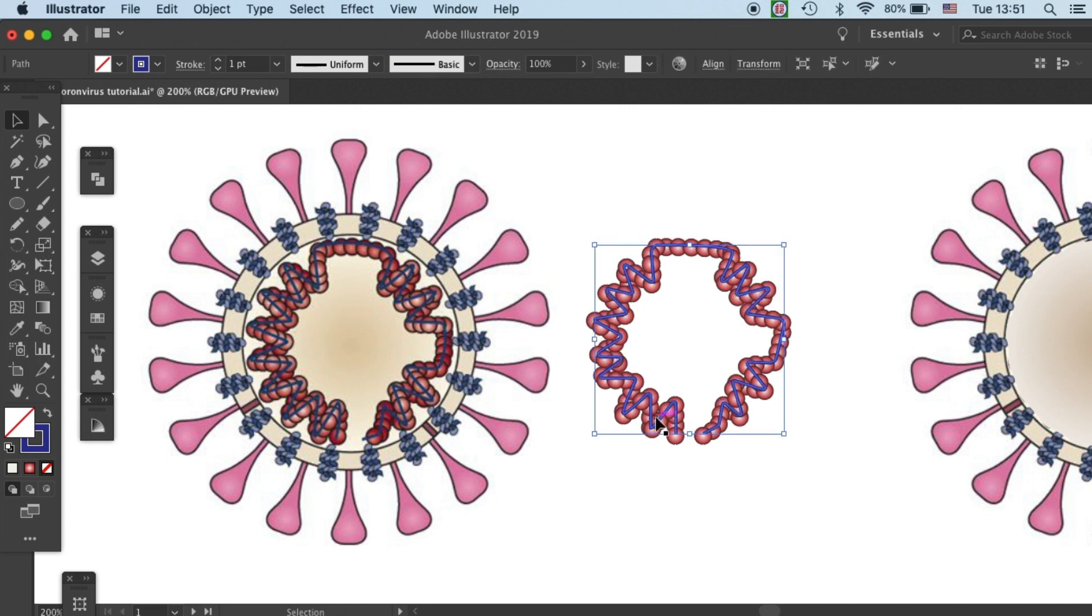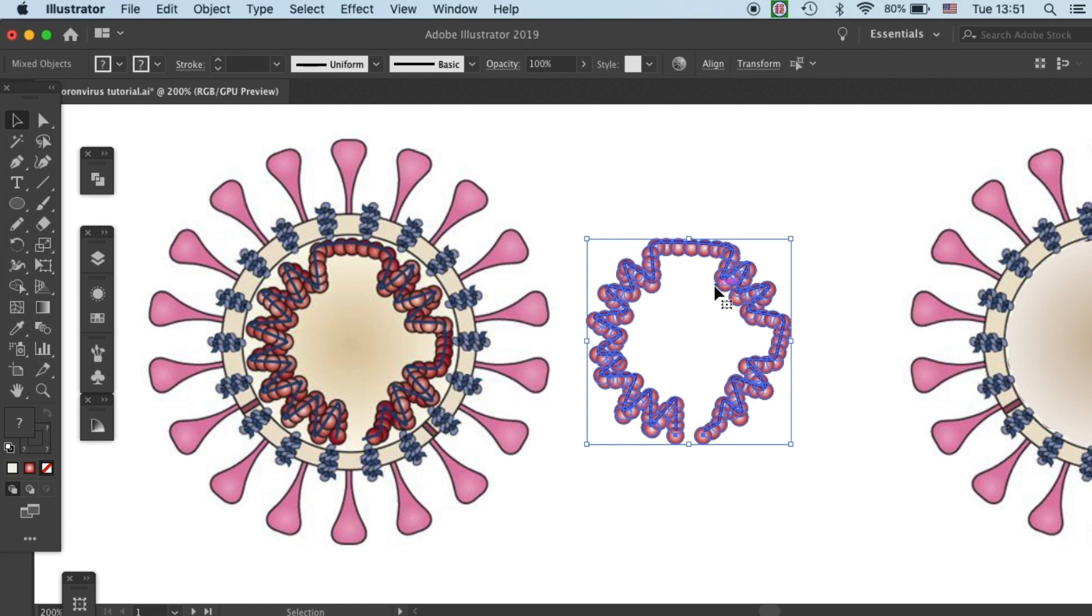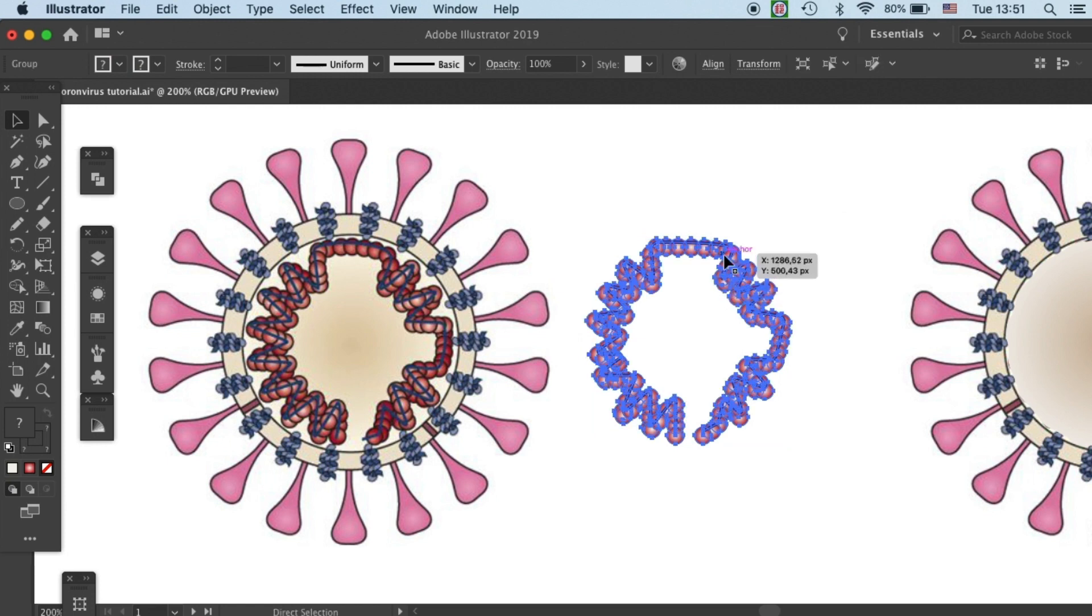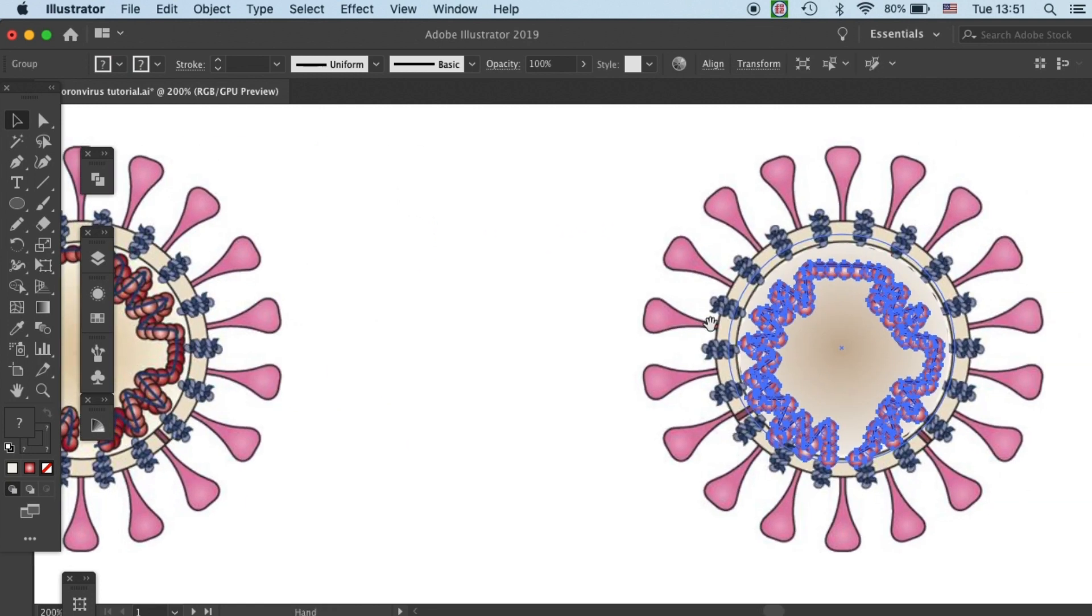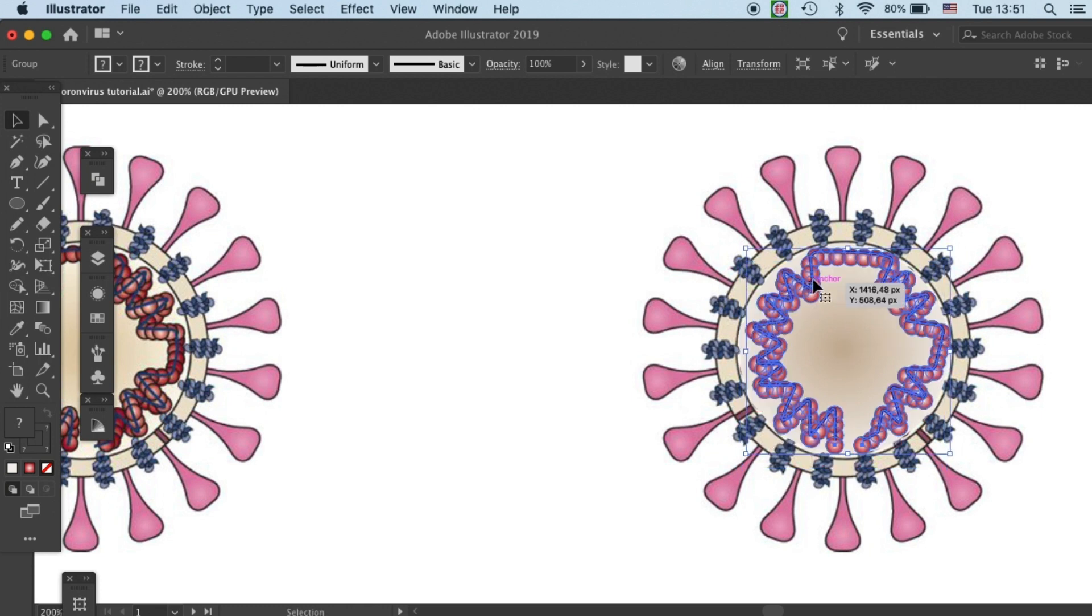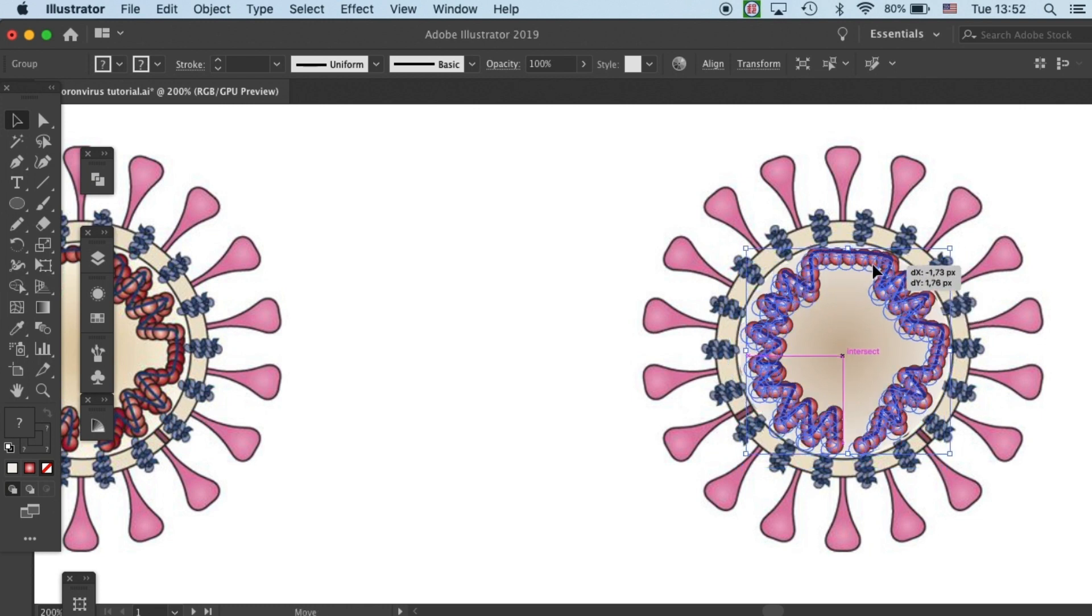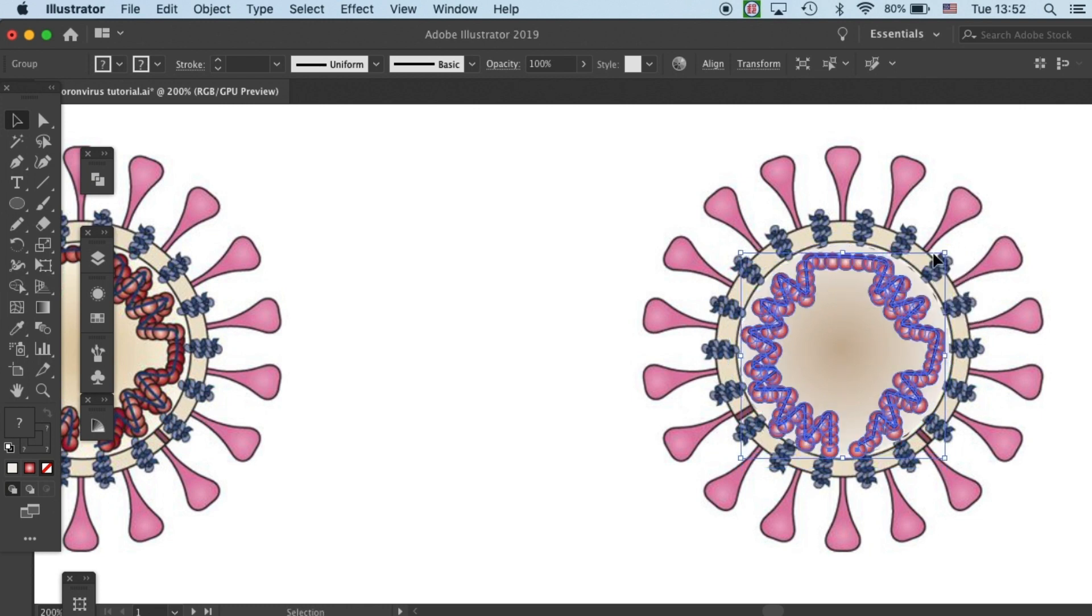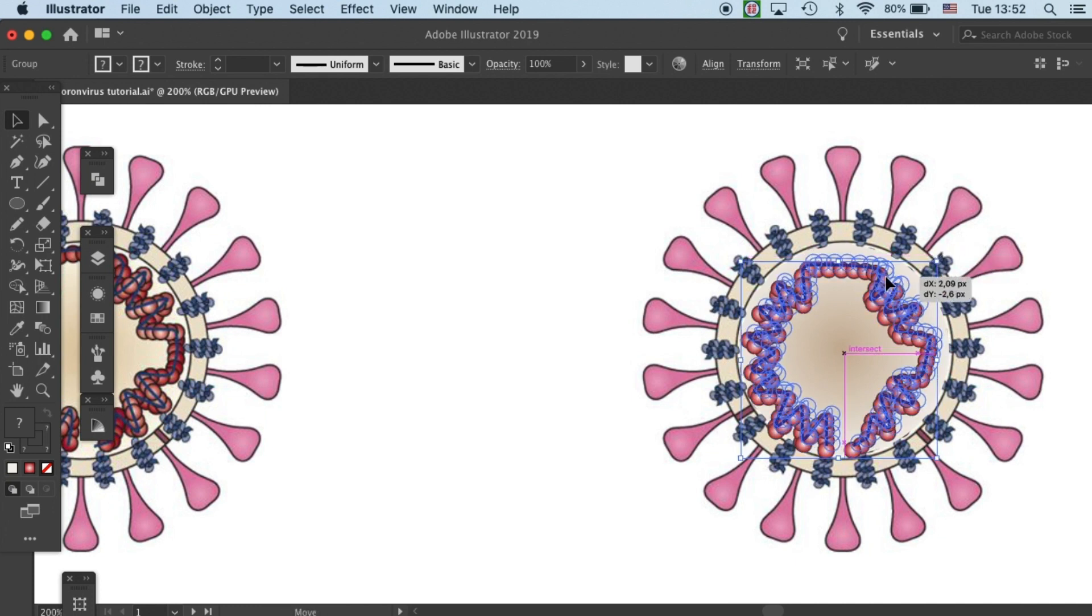That looks very nice. I'll group them, move it over here into the virus. Scale it down a little bit to fit it in.